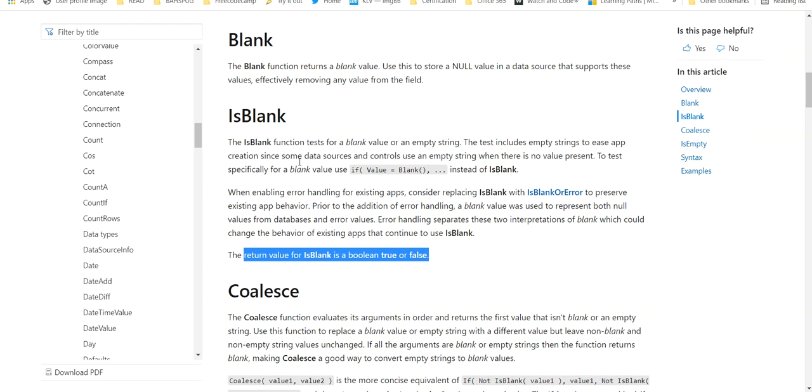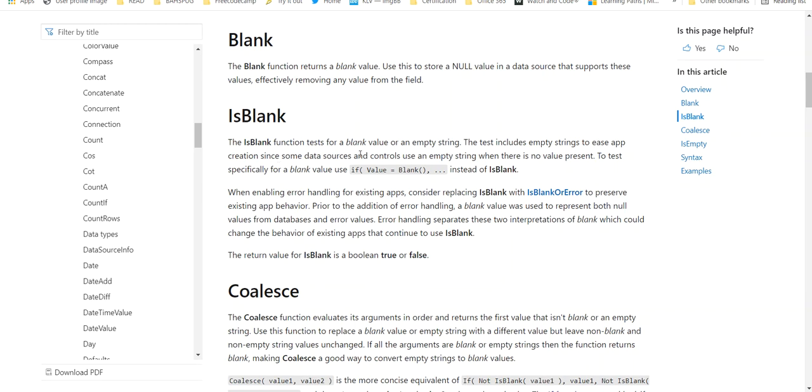The test includes empty strings to ease applications. Some data sources and controls use an empty string when there is no value present. To test specifically for a blank, use if value equal to blank instead of IsBlank.